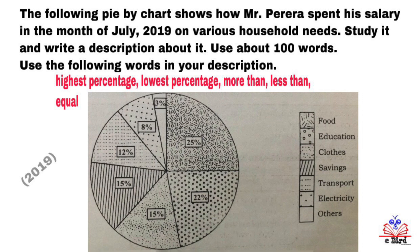Those proportions are signified by relevant symbols — like this — for food, education, clothes, savings, transport, electricity, and others. Here in this pie chart, there are some keywords for you to study, and they are very essential keywords.